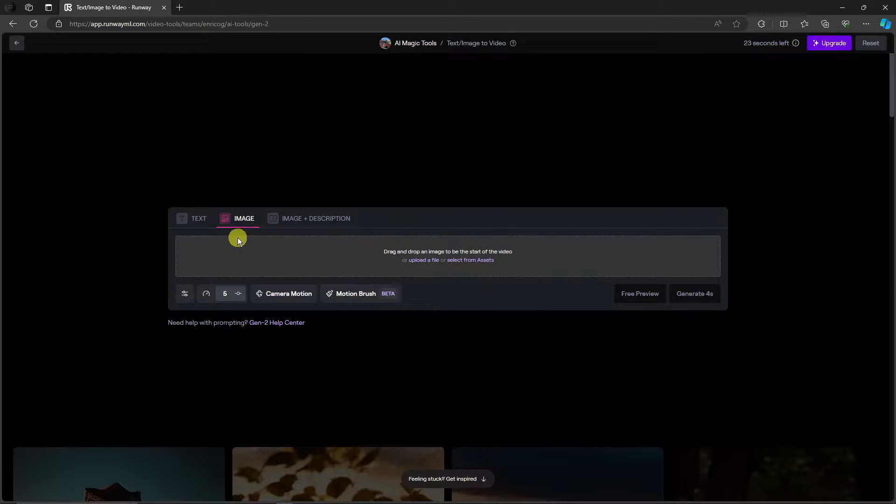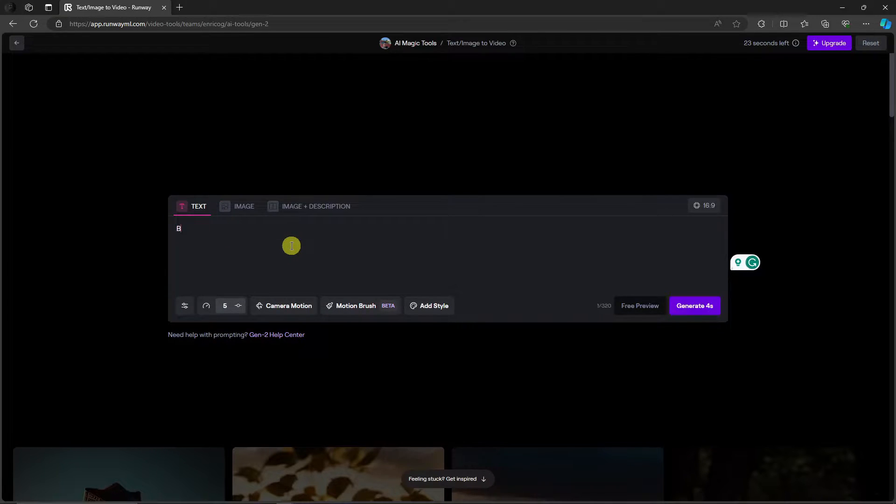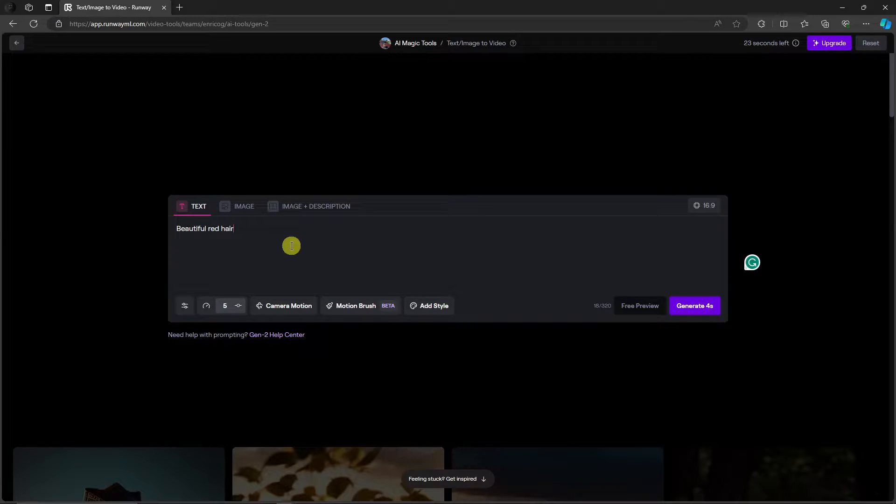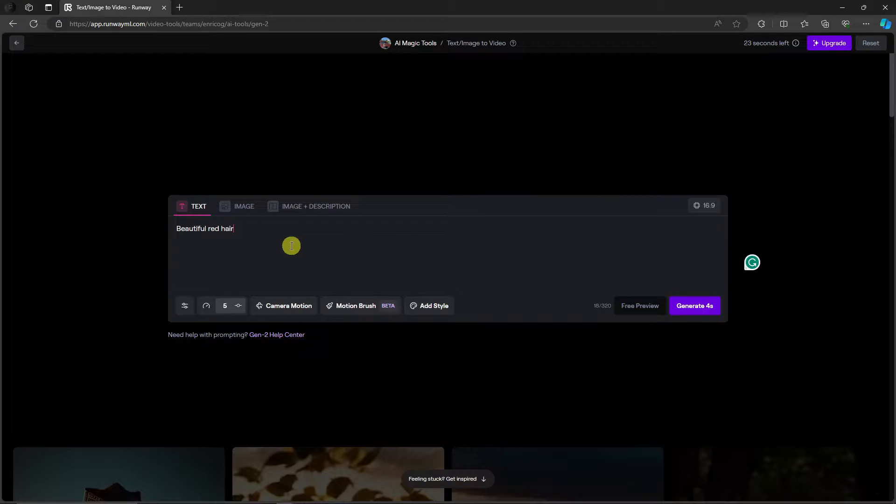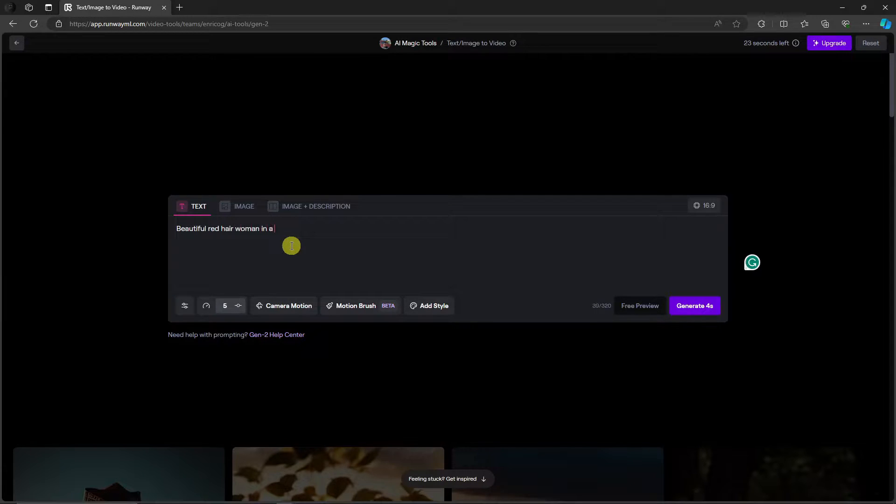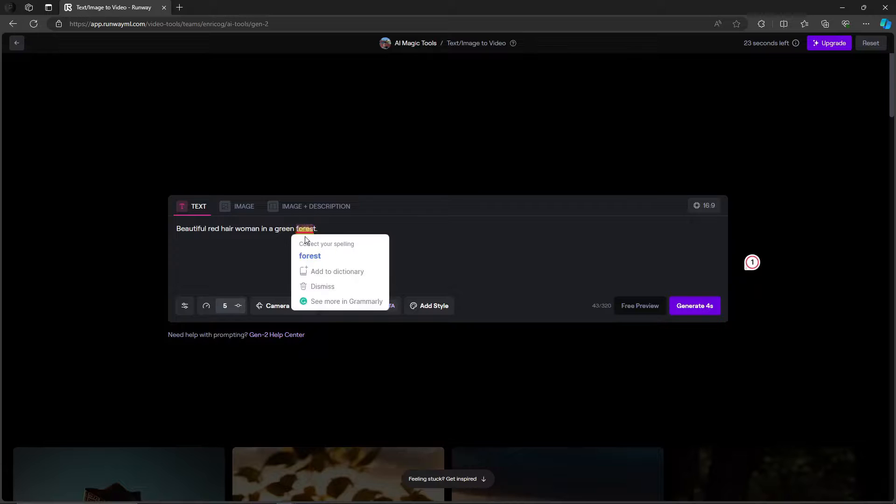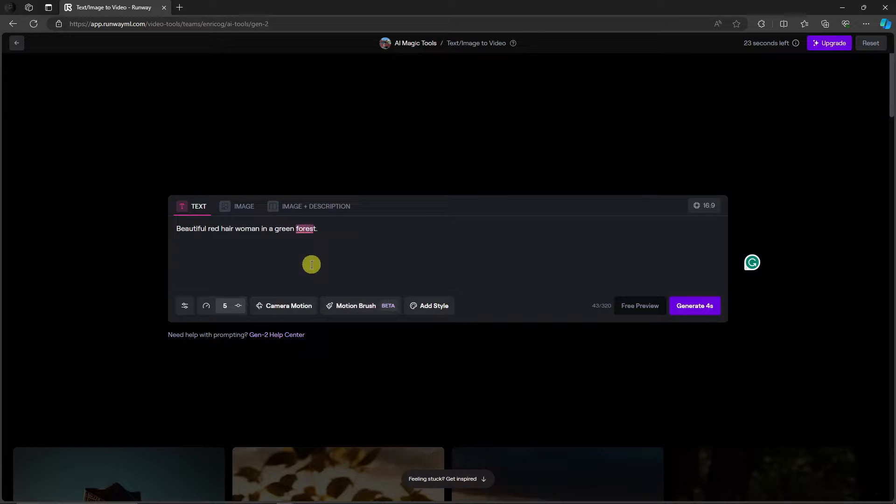Again let me just type in, let's say red hair or beautiful. By the way guys, the key here, let me just give you a personal tip. So the personal tip for you is make sure you're accurate as possible. So beautiful red hair woman in a green forest. Let me just place it right there. Accurate and simple. That's the key here.